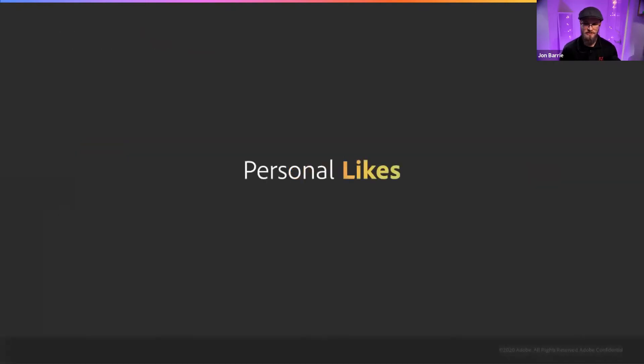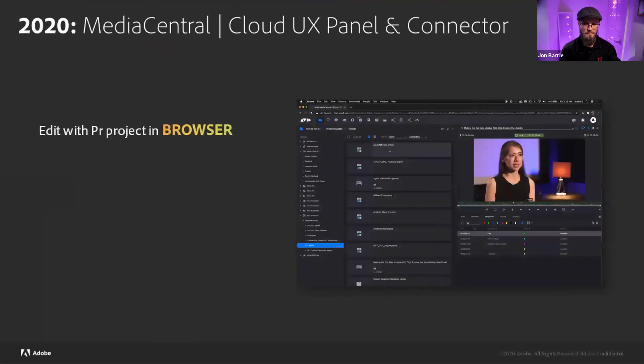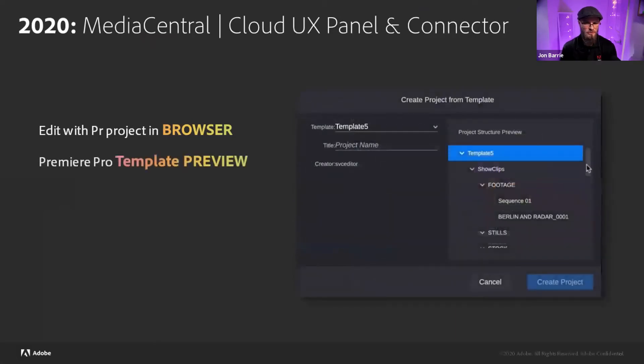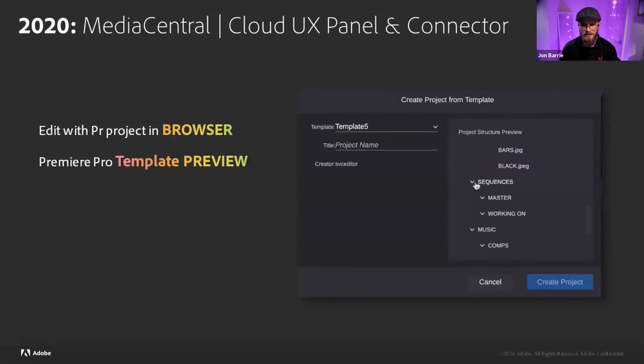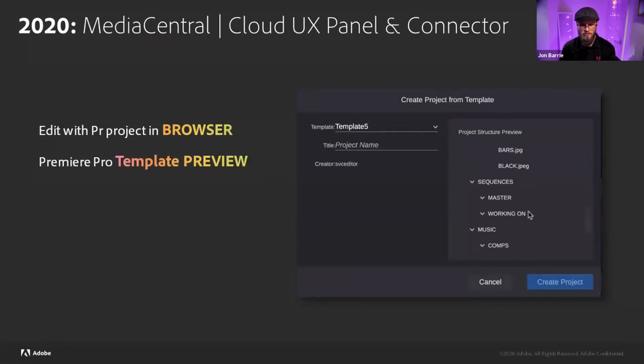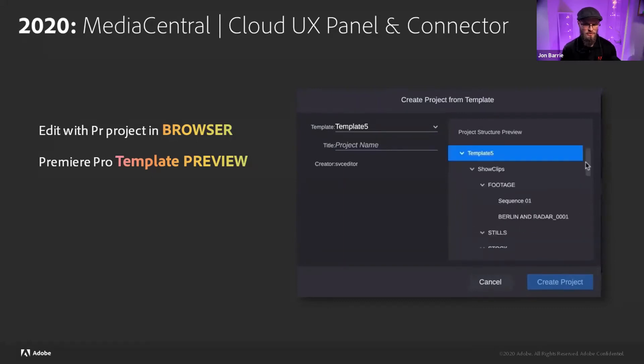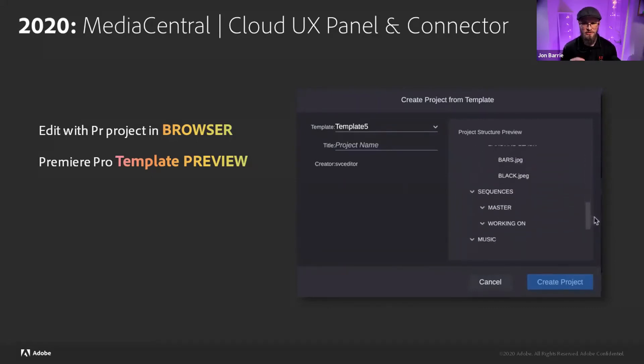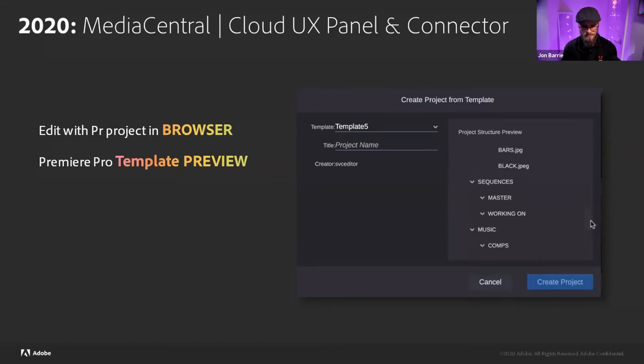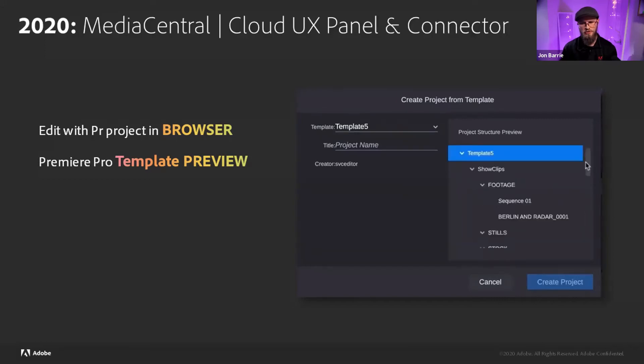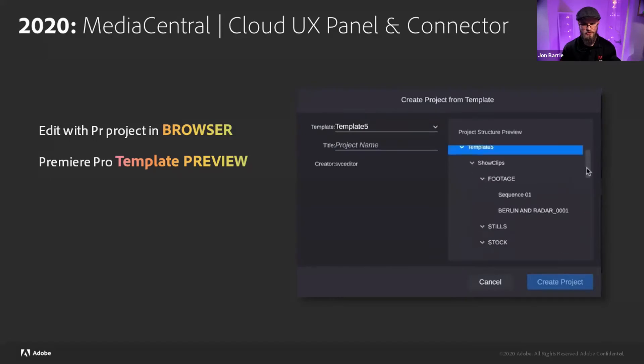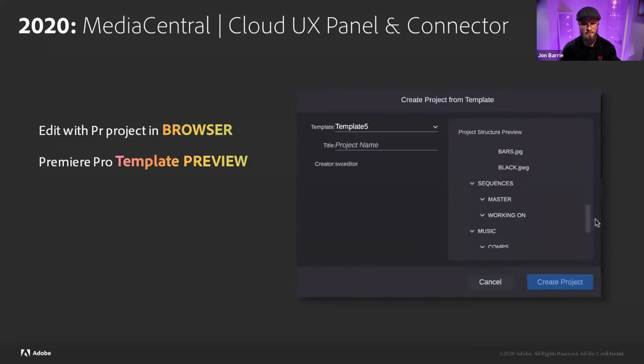So there's a few things that I personally like, and I wanted to just sort of highlight those, one being able to edit with Premiere project inside the browser. That's a huge thing. Having that Premiere Pro template preview. So if you are a producer or some sort of content producer and you're not quite sure whether or not you've got the right project, you can look on the side there to see inside what the bins, we call bins, the folder structure and all the other assets that are already pre-populated into that template. I find that hugely beneficial before committing to creating the project, making sure that it is exactly the one that you need.